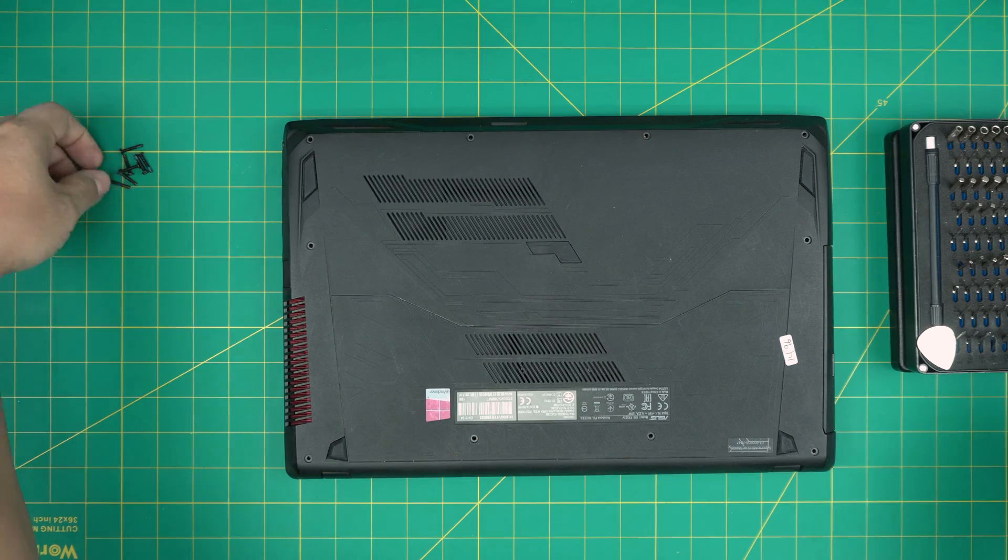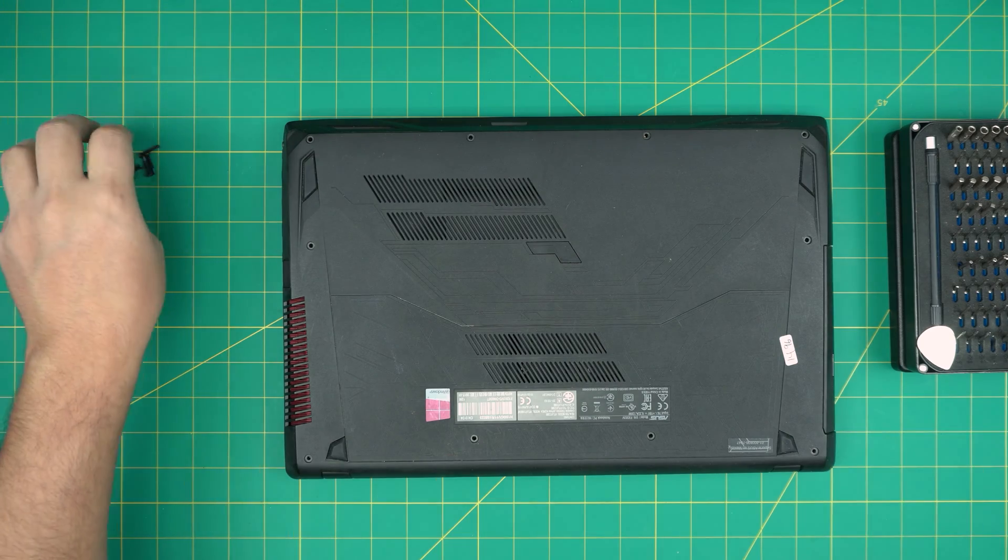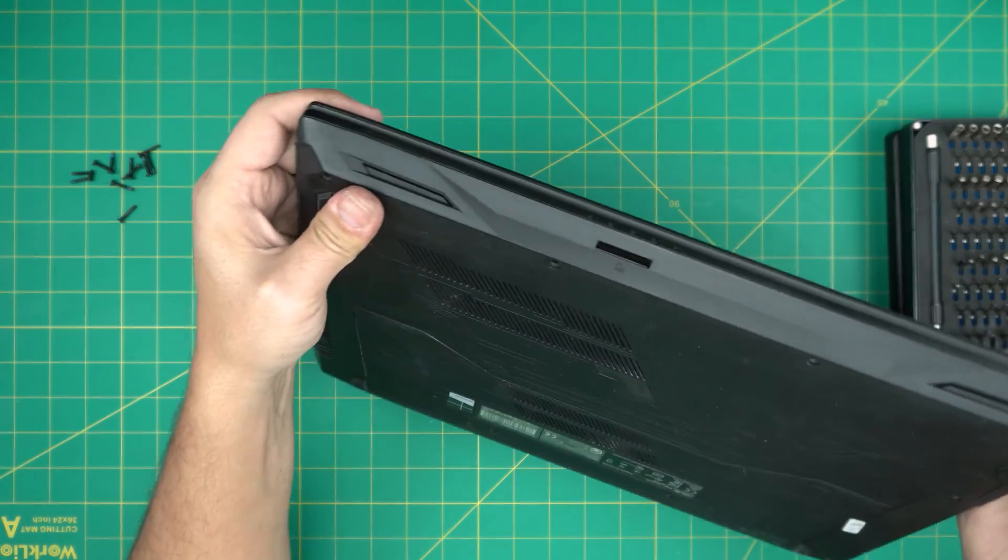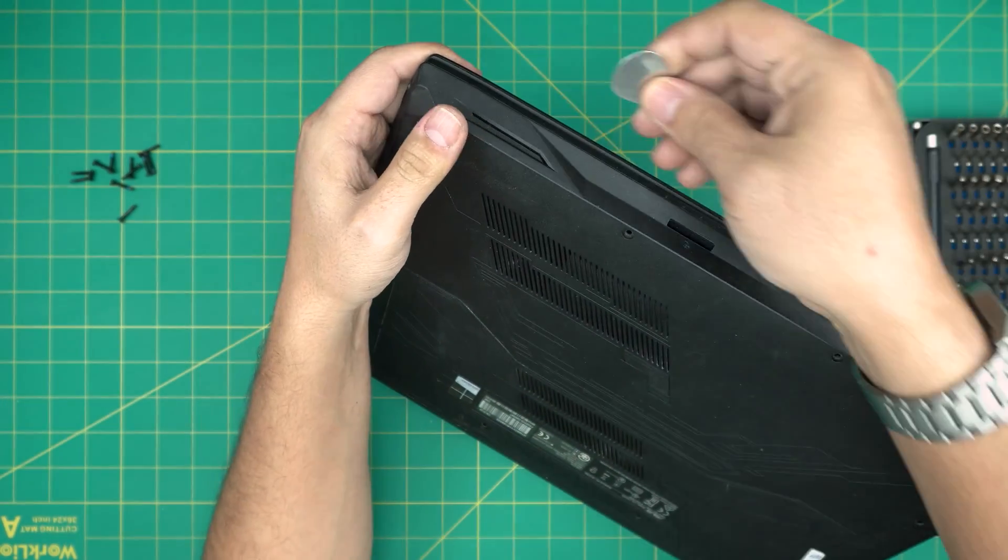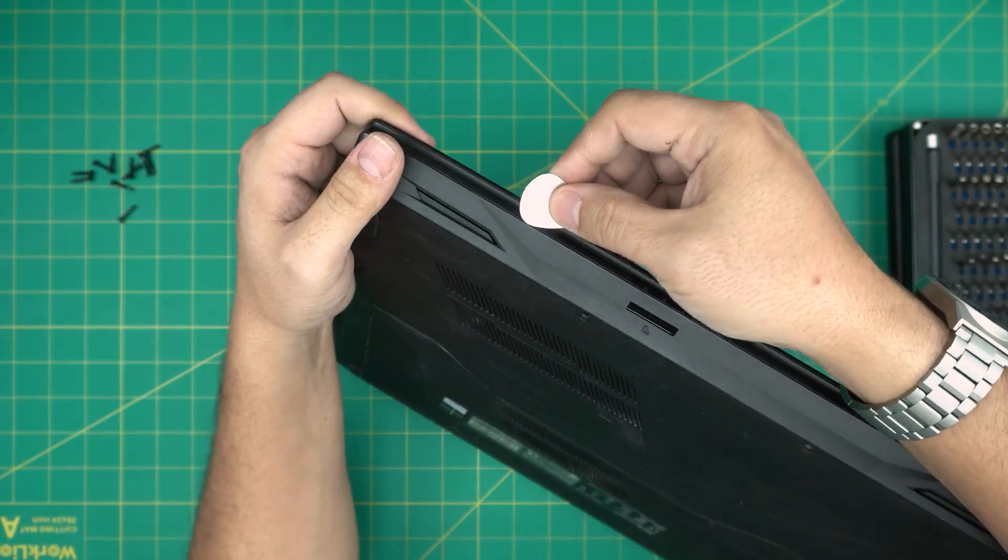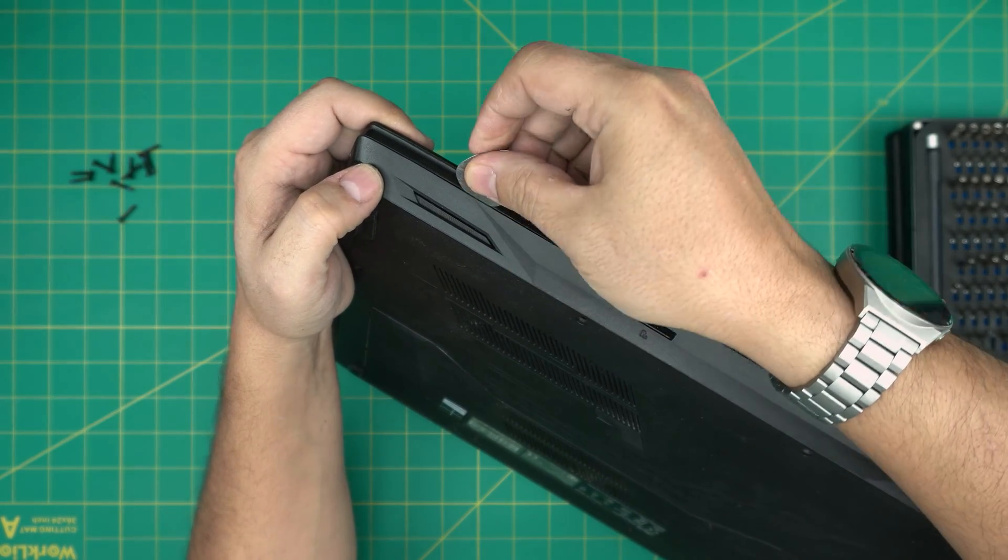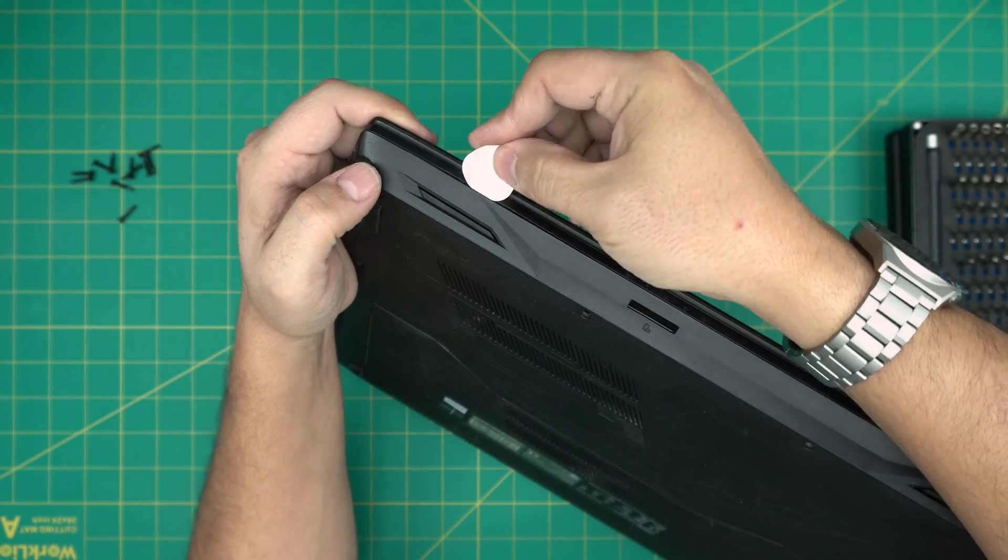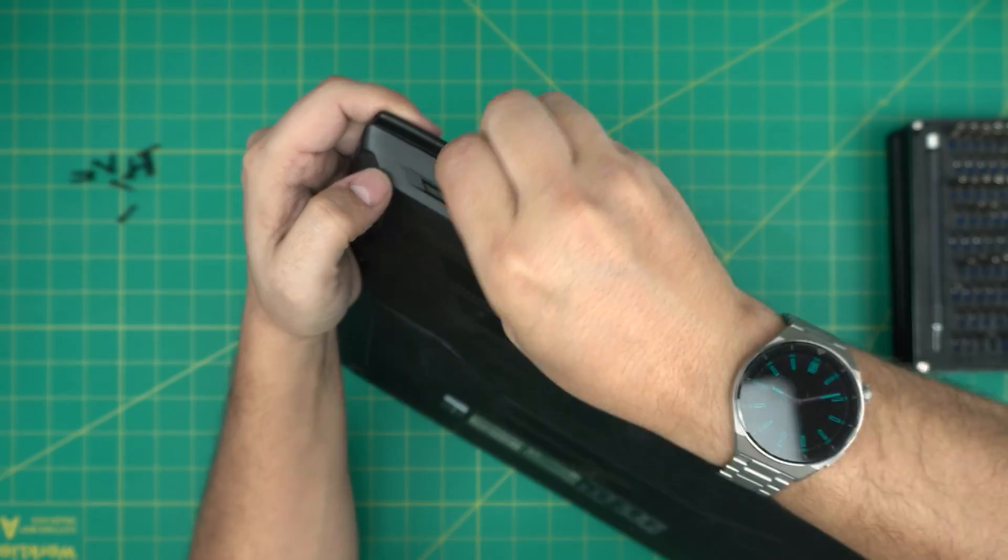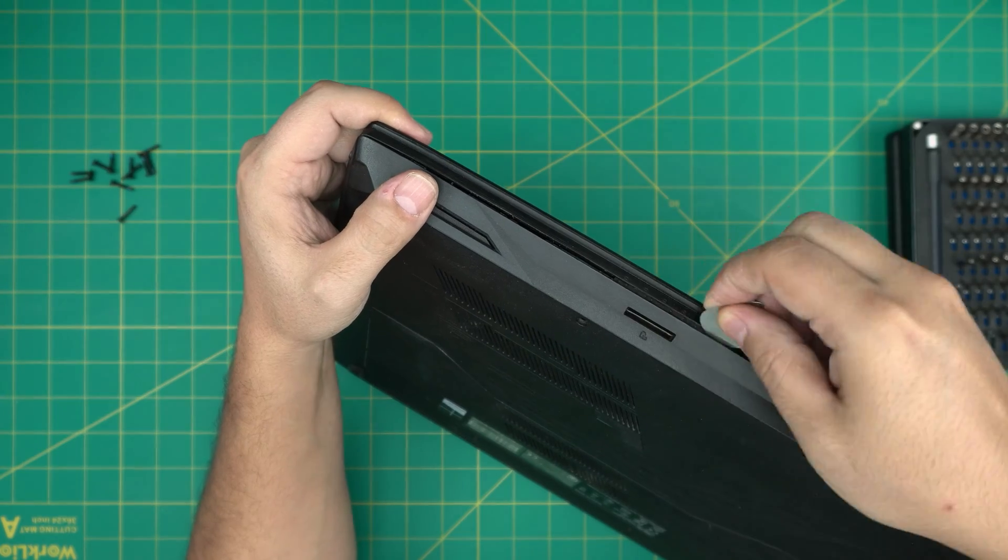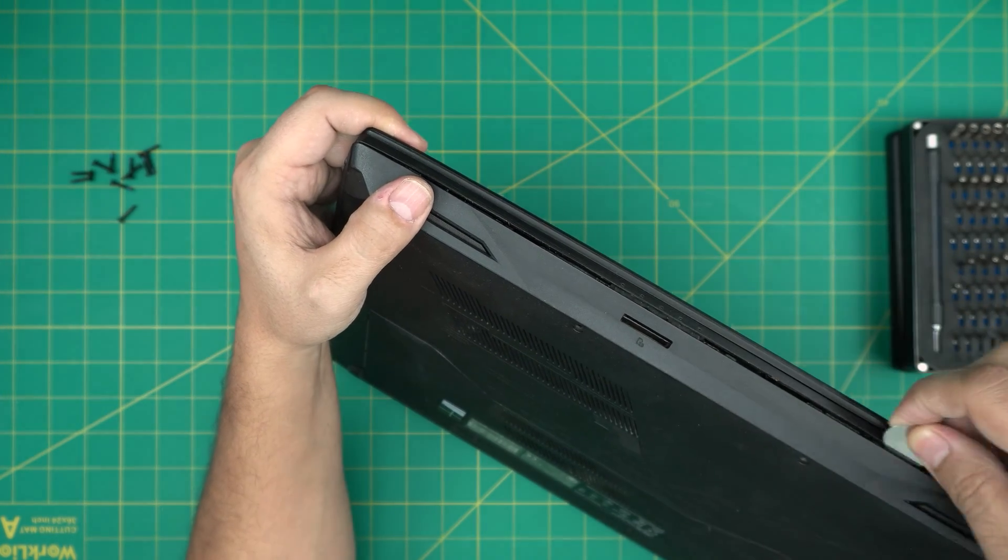All right now that we removed all the screws. What do you want to do? You want to grab the opening tool. In this case, I'm going to put it between the palm rest and the bottom cover here. I'm just going to twist it up and you want to hear some click sound. That's what you want to hear.